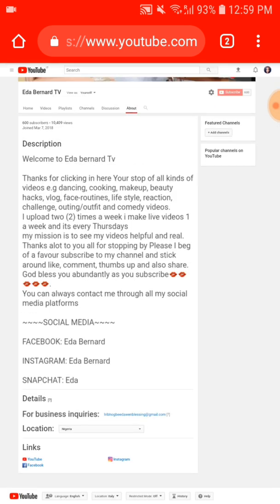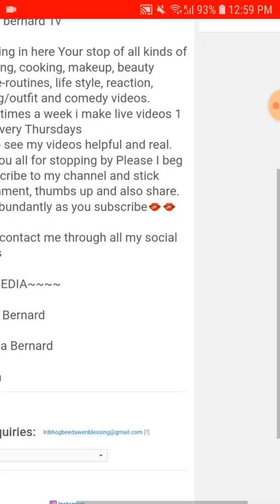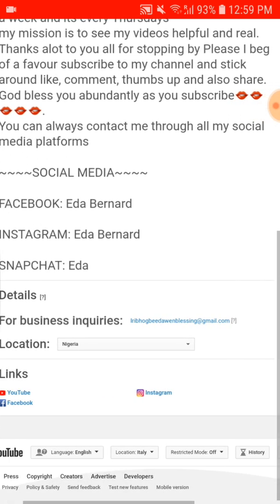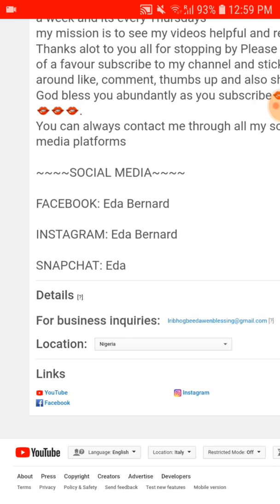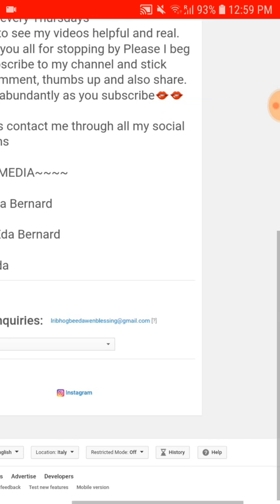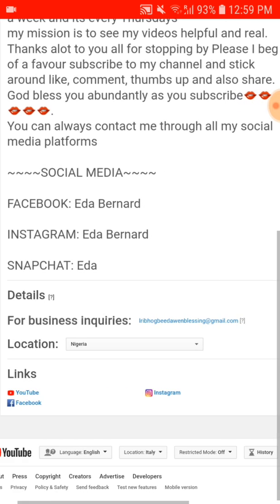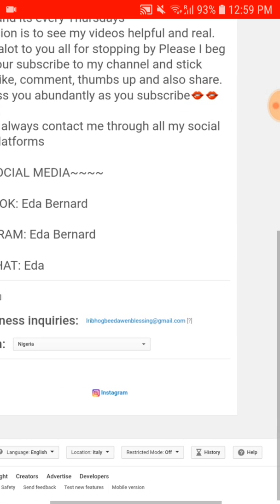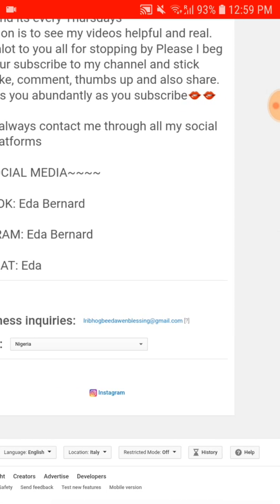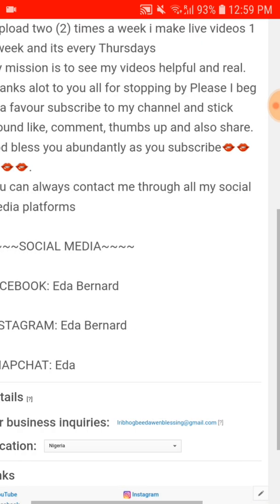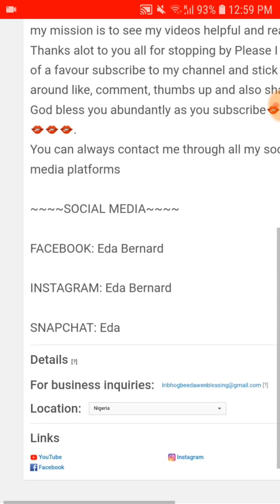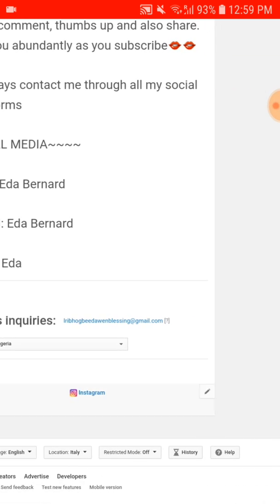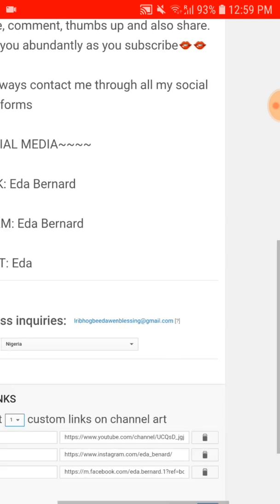This is it. You zoom it again. Then you come down here, there's the link. I already have links on this YouTube - this is my YouTube link, my Facebook, and my Instagram. But if you don't have any link and you want to add link, you hit here and you see a pen beside it like this. So you touch on the pen.